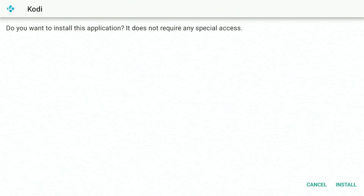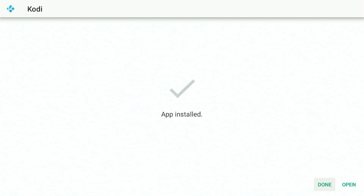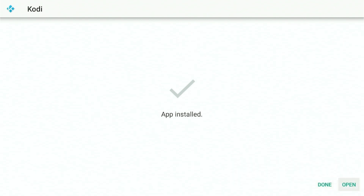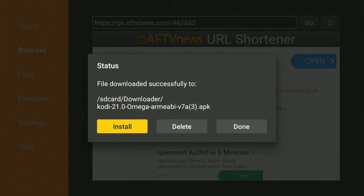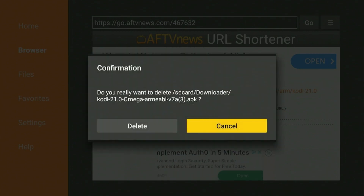Click Install. Select Done once the installation ends. You need to click the Delete option twice to remove the download file and free up storage space on your Firestick.